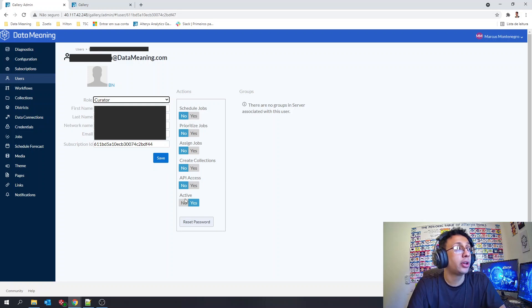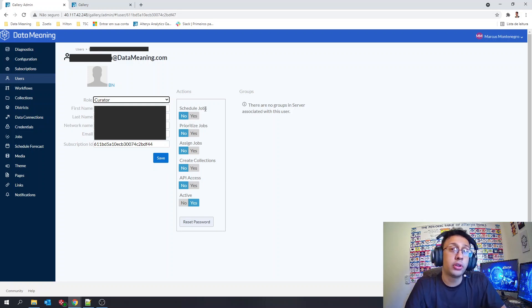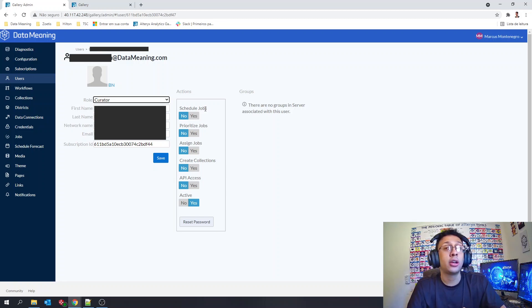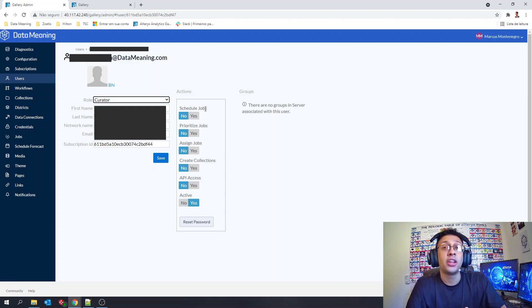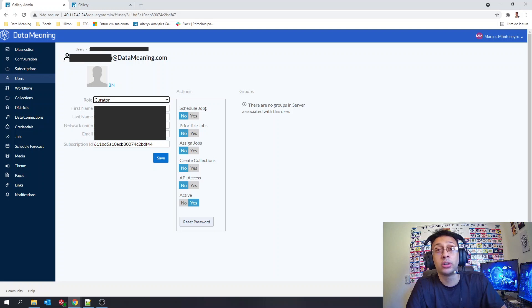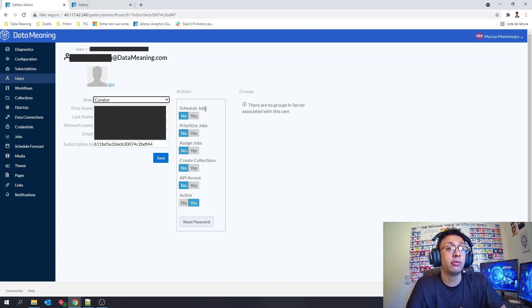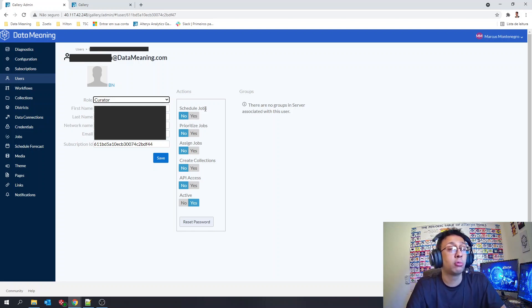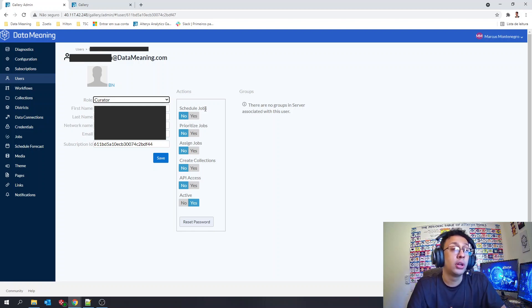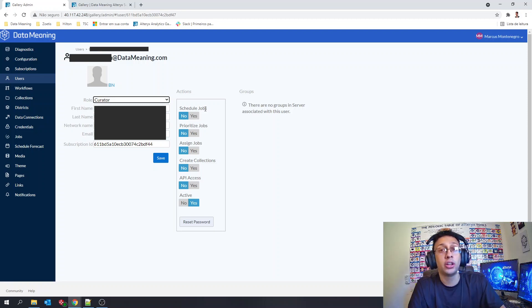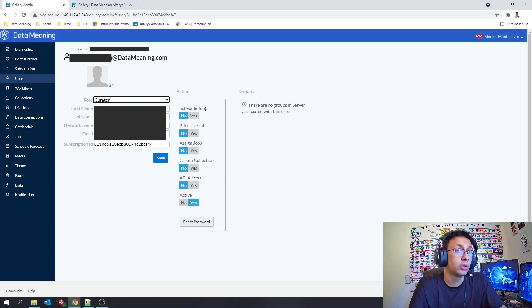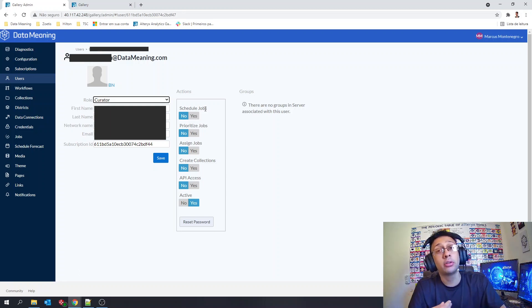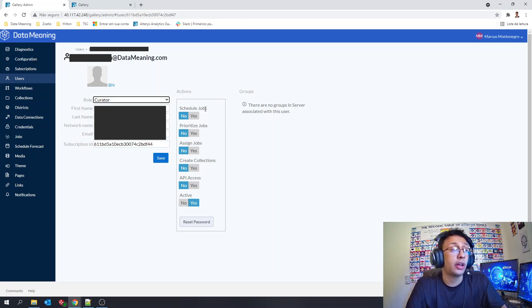You can also give to the user permission to schedule jobs by himself, can prioritize jobs so he can decide if one job is more important than others. You can give him the ability to assign jobs to specific queue workers so that way he will be able to tell what worker he wants to run his workflow. You can give him also the permission to create collections and to have access to the API.